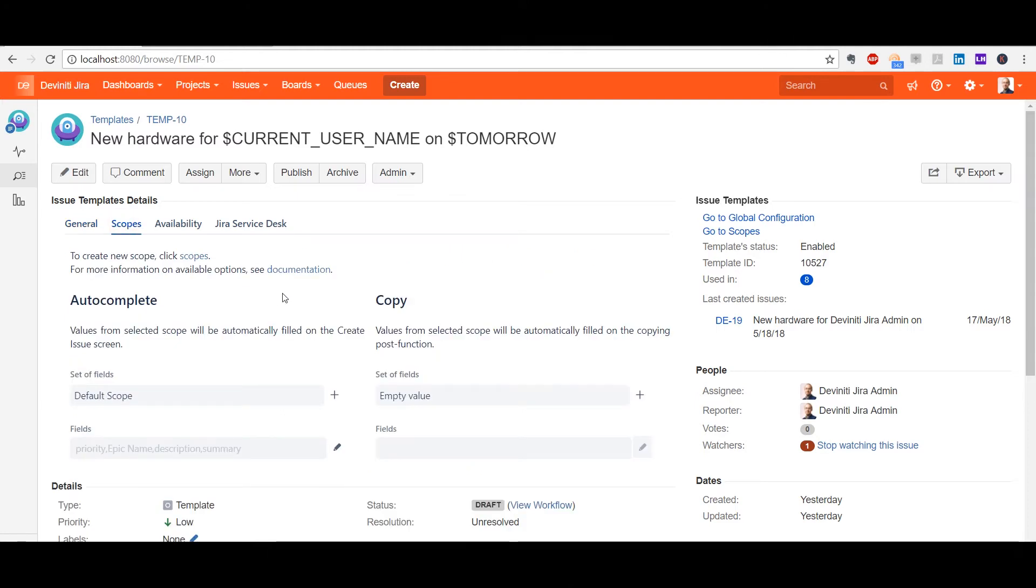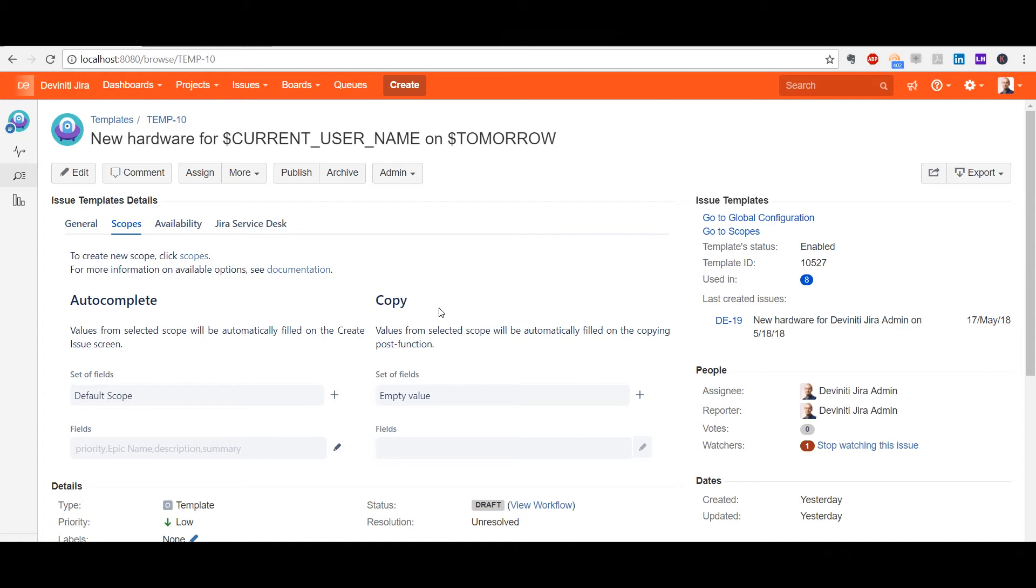Now we proceed to scopes. In Issue Templates, a scope is a set of fields to be used in a specific action. We see that the scopes section is divided into two parts, Autocomplete and Copy. In both cases, you need to name your set of fields and choose the fields to be included into it to set the scope.